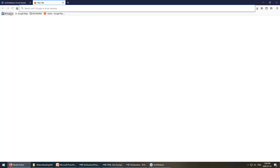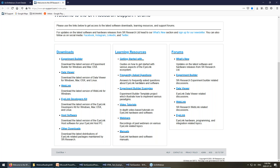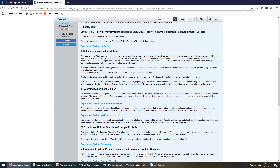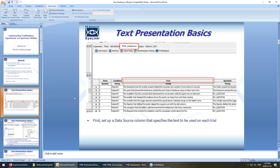If you want more information about this, you can go to our support forums. When you log in — it's free to make an account — you can go to video tutorials, or get there by going to 'Getting Started with Experimental Programming' and then 'Getting Started with Experiment Builder.' That points to lots of information about how to set up Experiment Builder, how to set up the licensing, and gives you a more in-depth walkthrough of the basics.